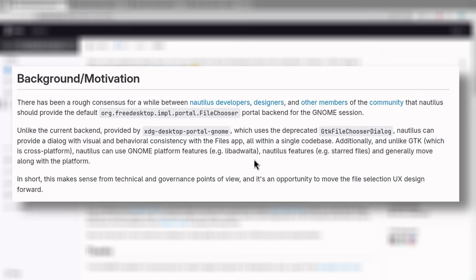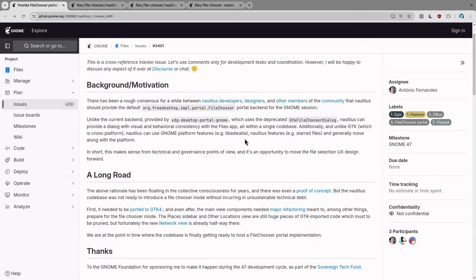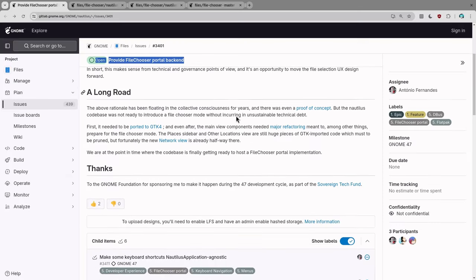In short, this makes sense from technical and governance points of view, and it's an opportunity to move the file selection UX design forward. All those are actually old news, and next there is a short section explaining why they haven't done it like four years ago.